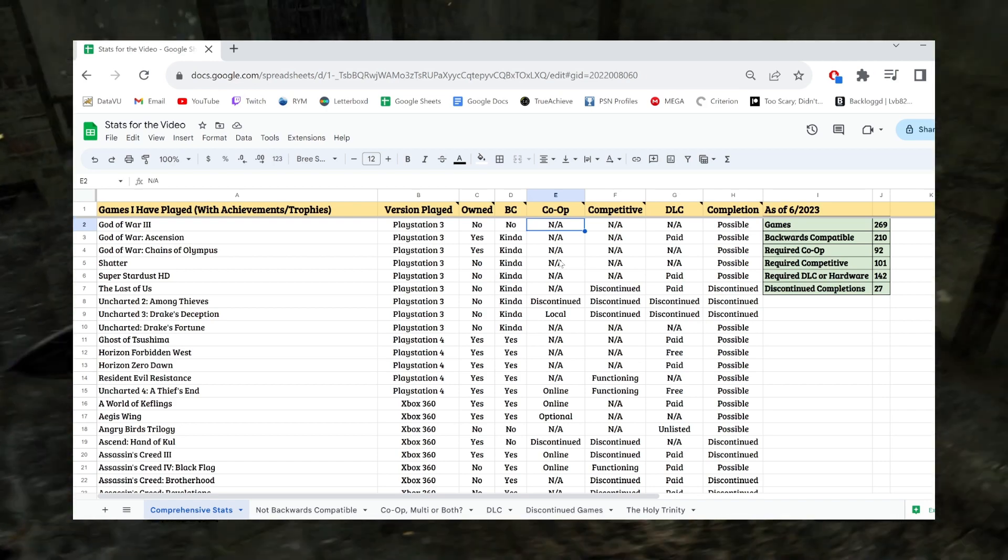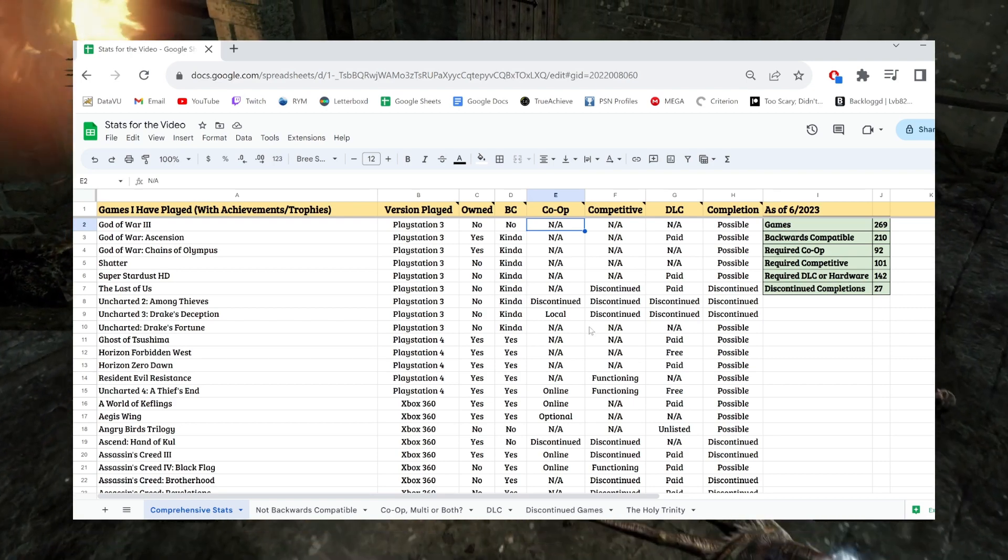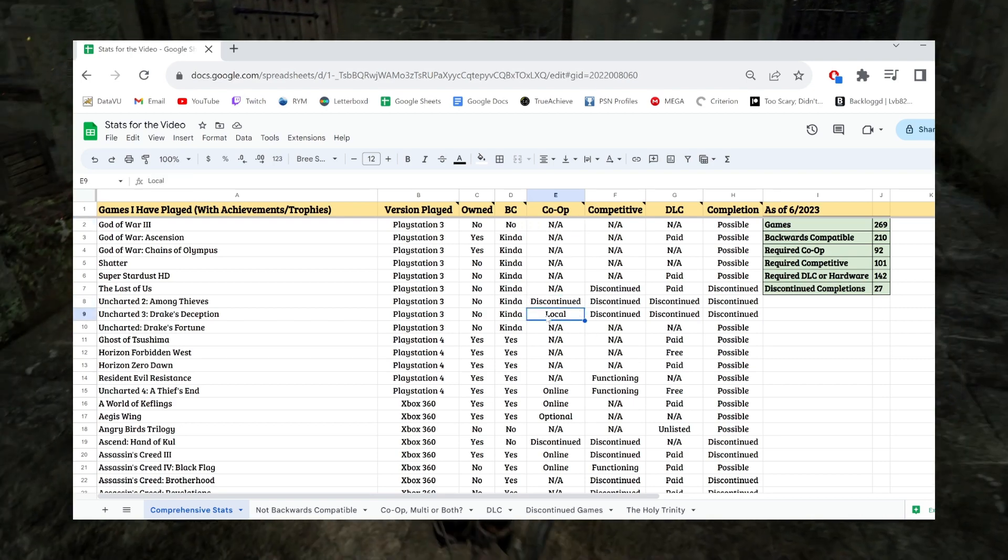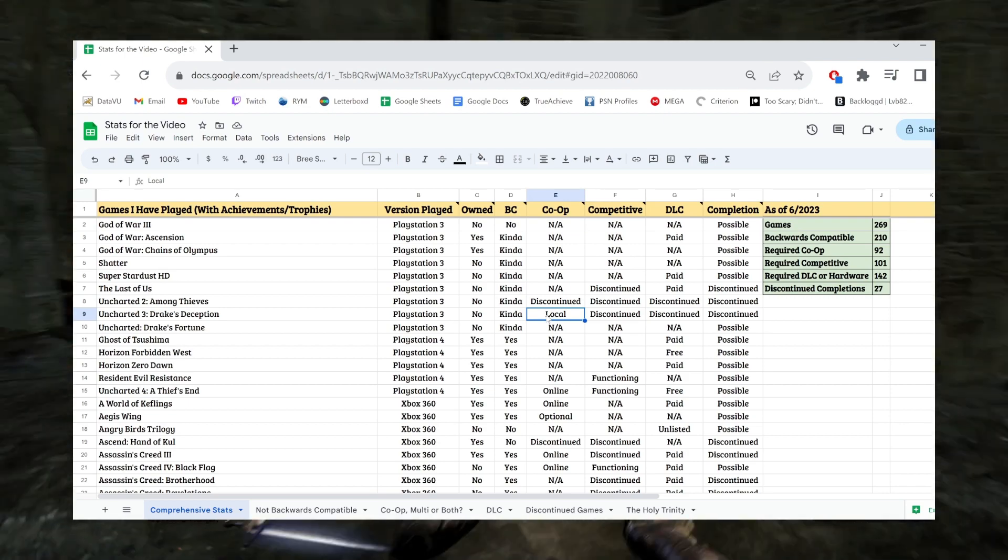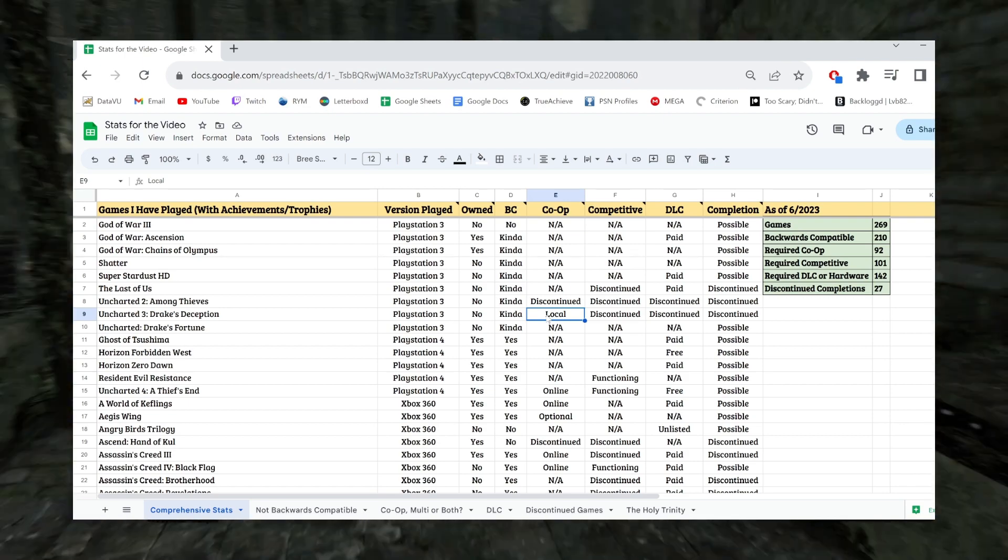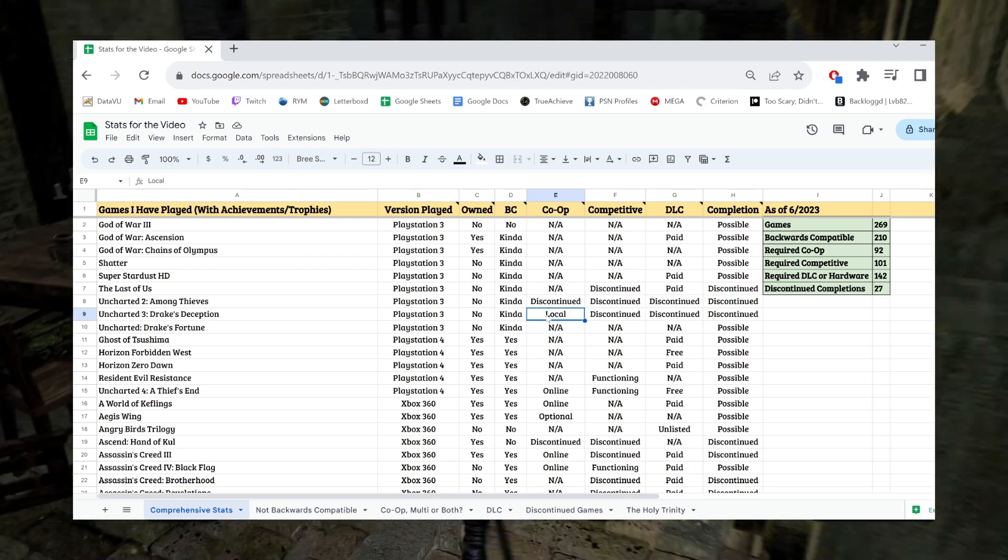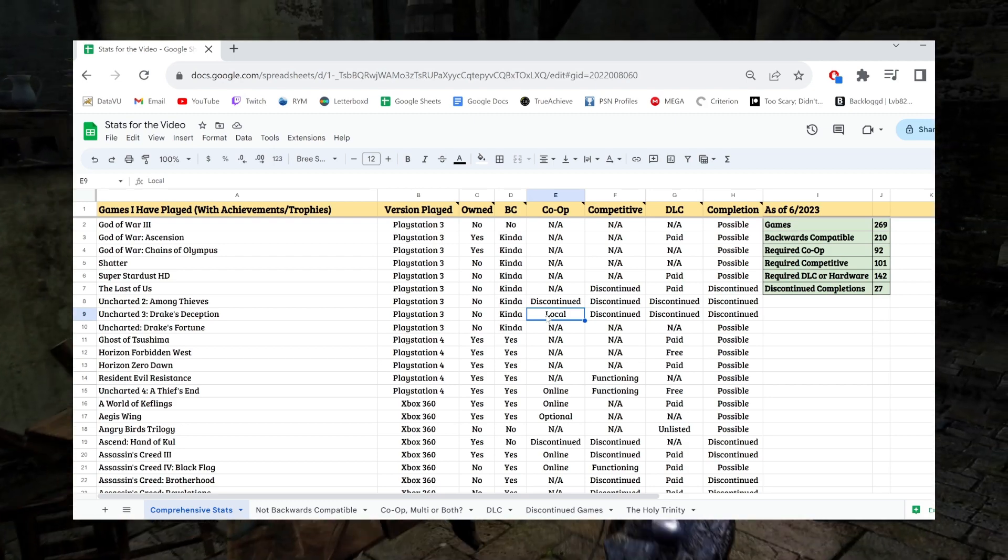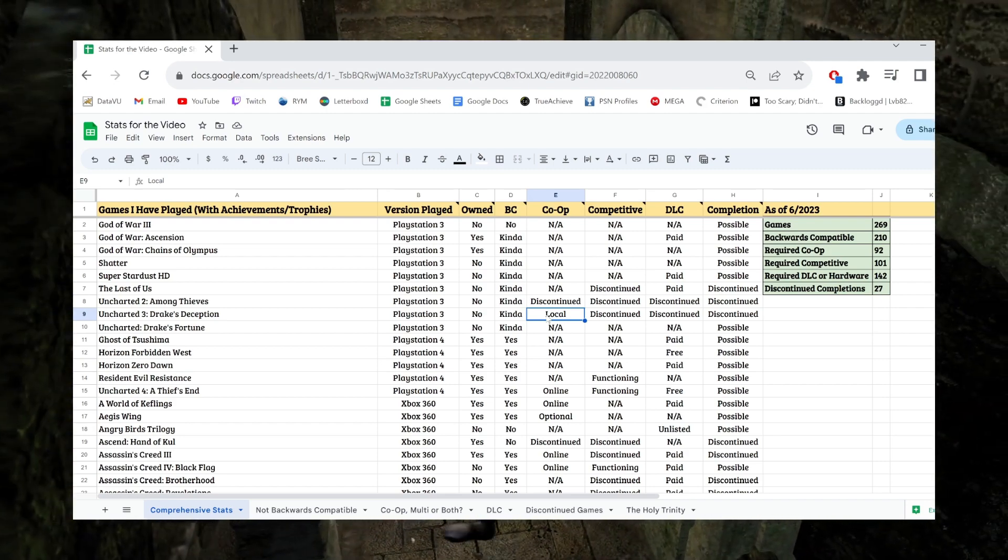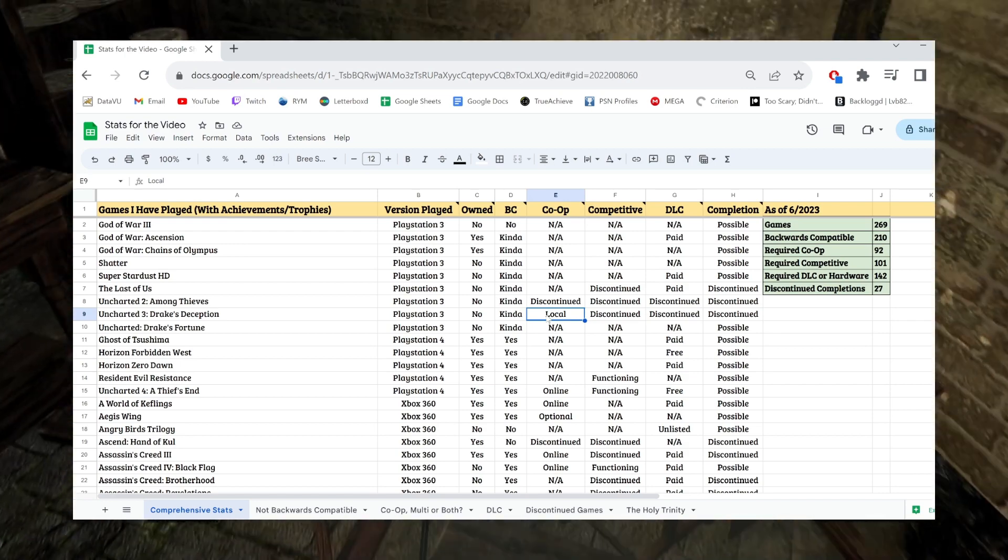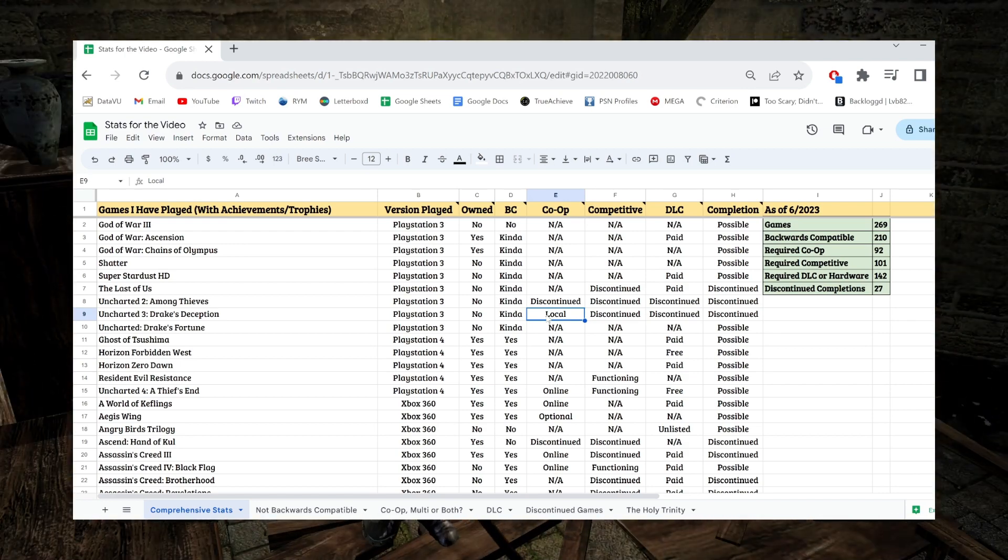This does also, when I have local co-op listed, it also means there are achievements that you can earn by yourself if you have extra controllers and accounts, or you can double box and you have two Xboxes. That all would classify under local co-op because not everybody has those, so I'm not gonna make some weird separate modifier for it.